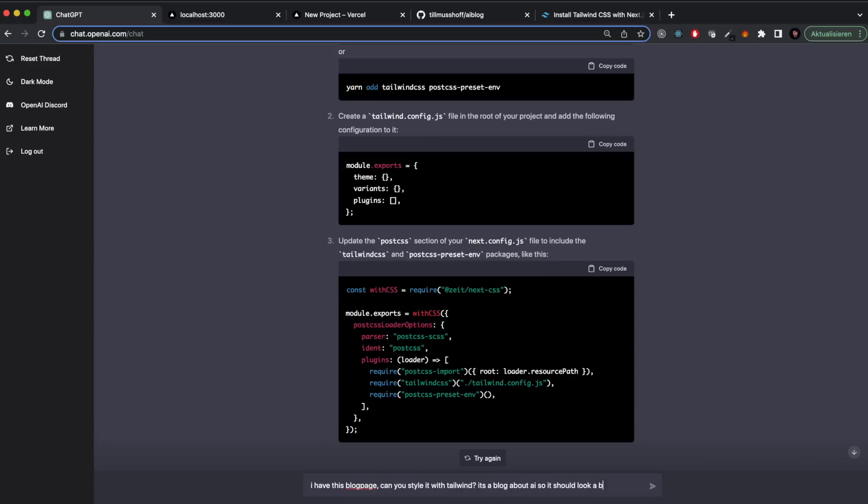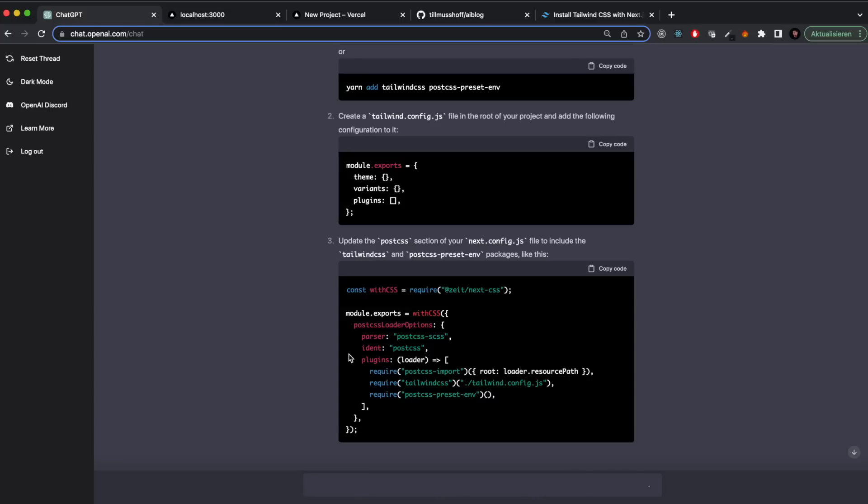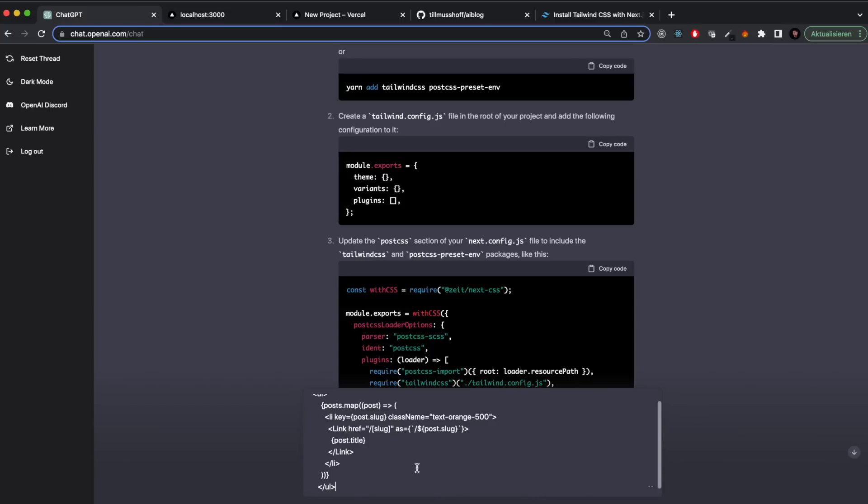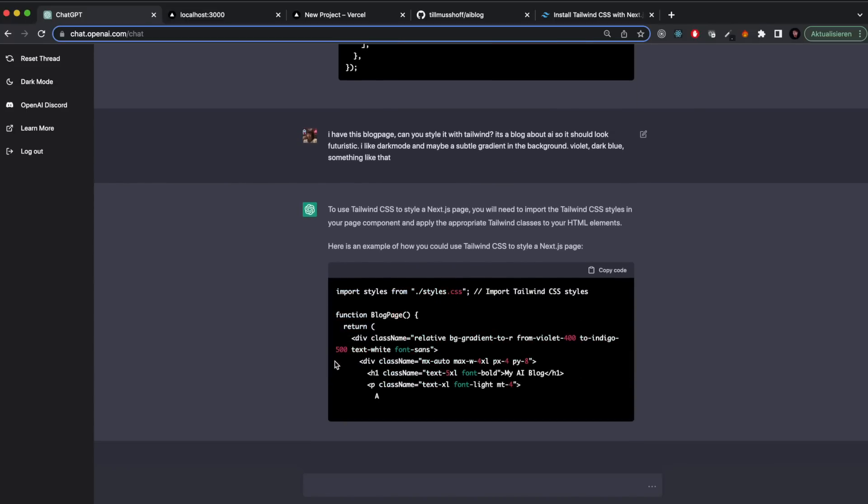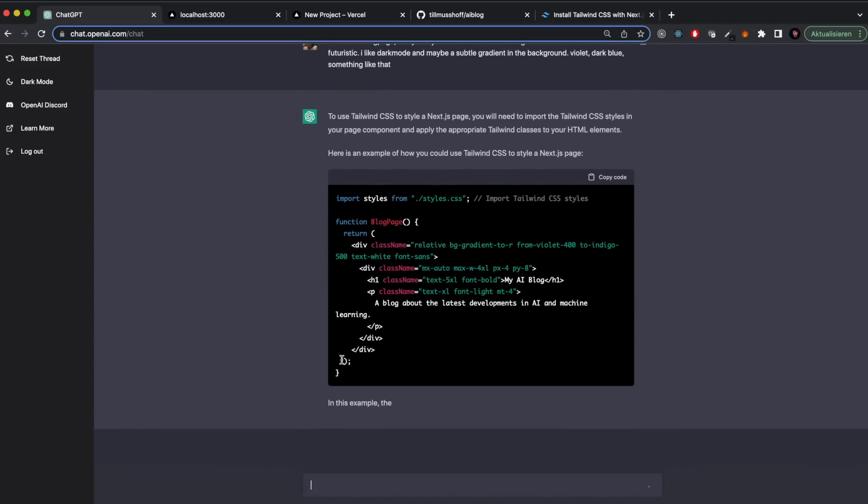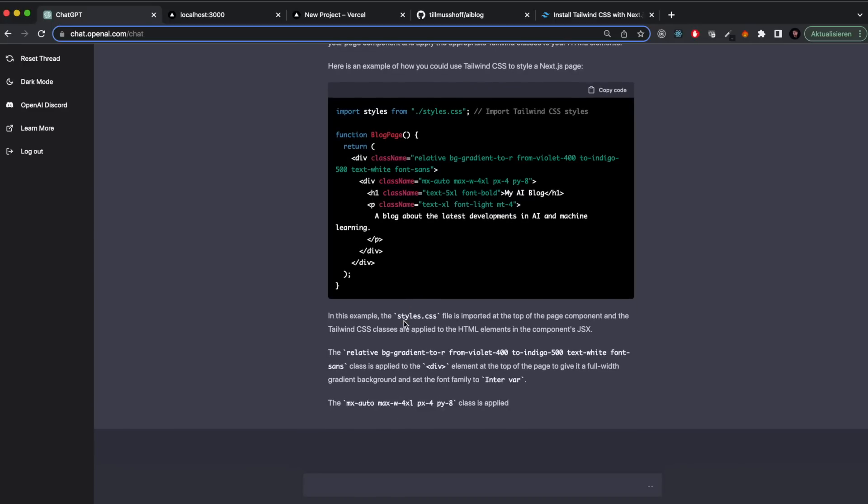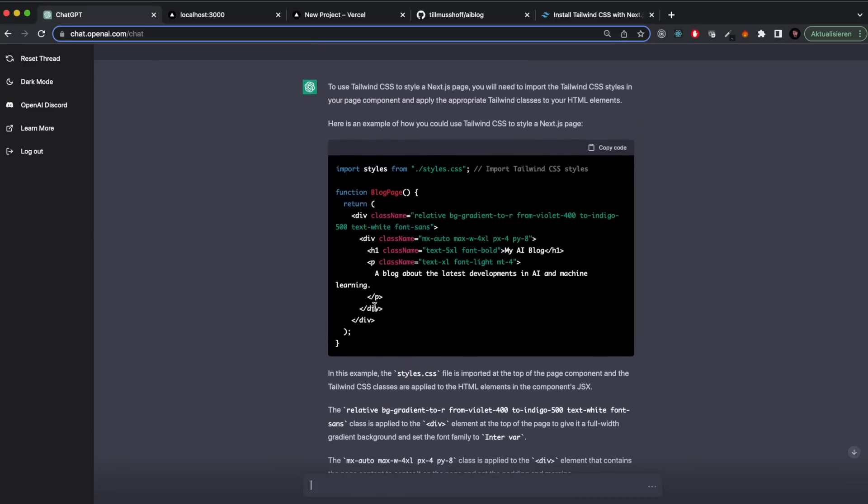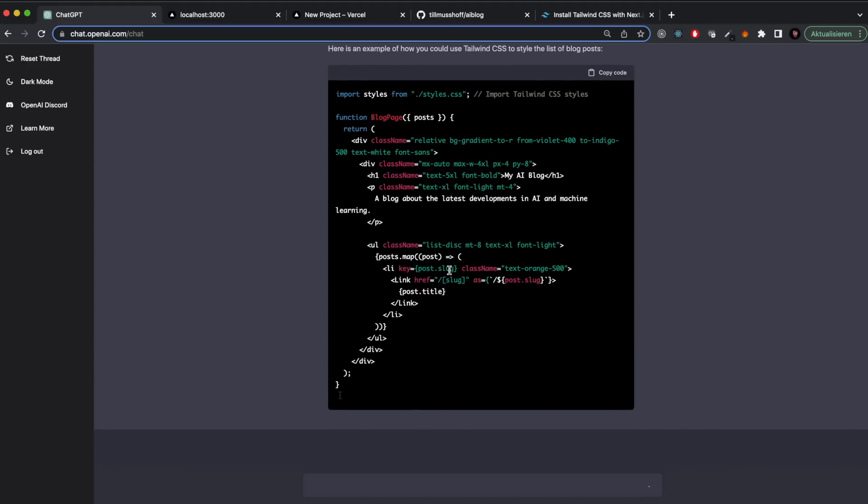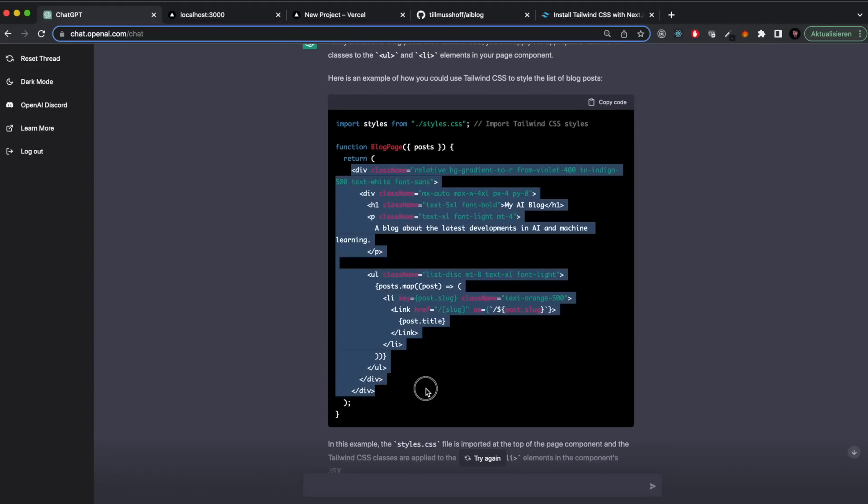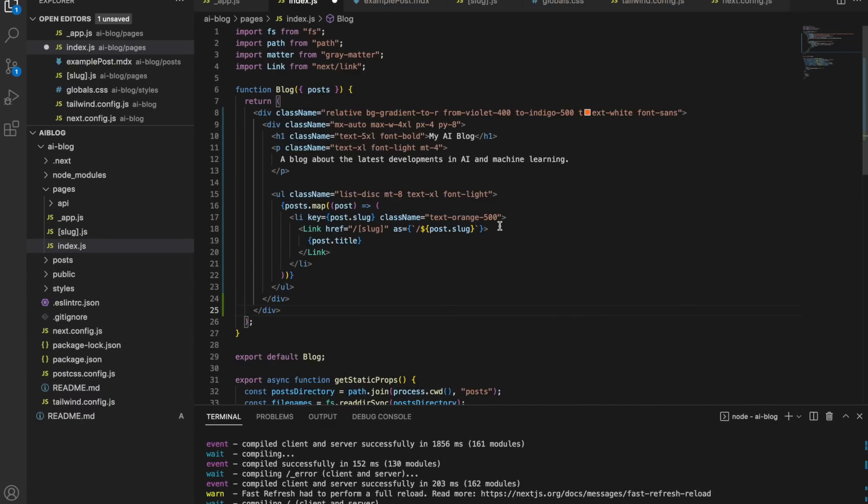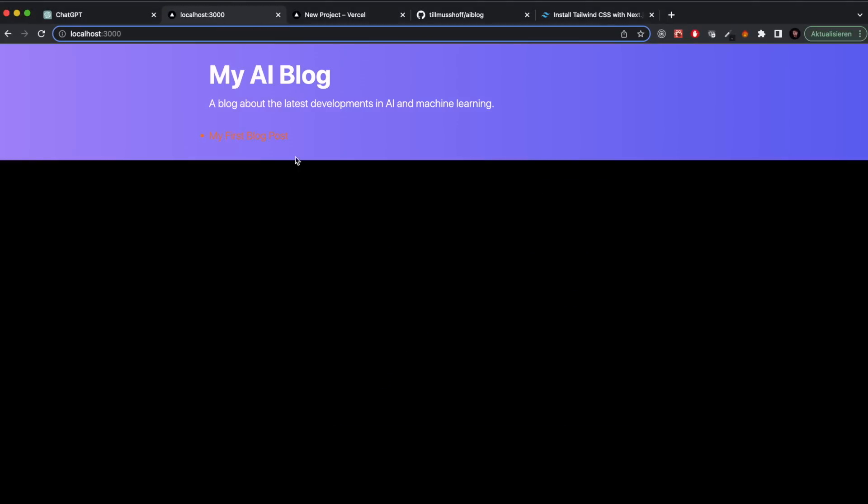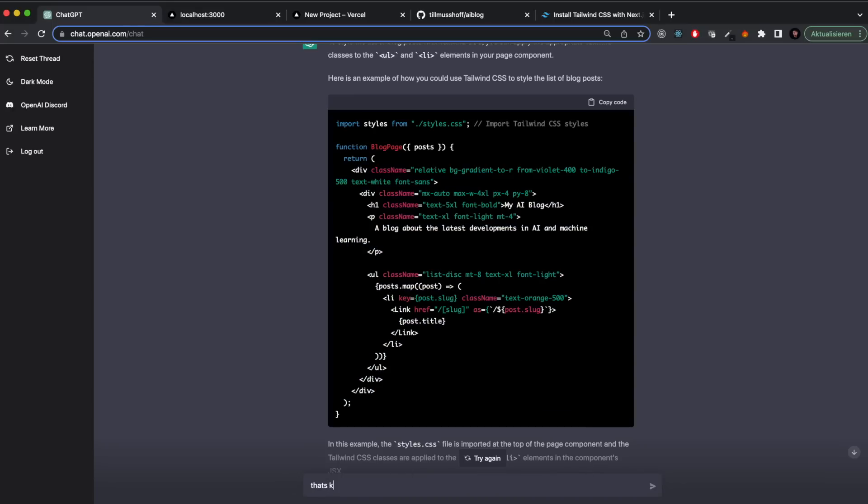Next was to style this blog page because right now it just has a simple single line. I gave it the HTML and told it, can you make this look nice? Which is not very precise. I told the AI what the blog will be about - artificial intelligence - and maybe you can take that into consideration when styling the page. It used a nice violet gradient but it didn't really look that great in my eyes.